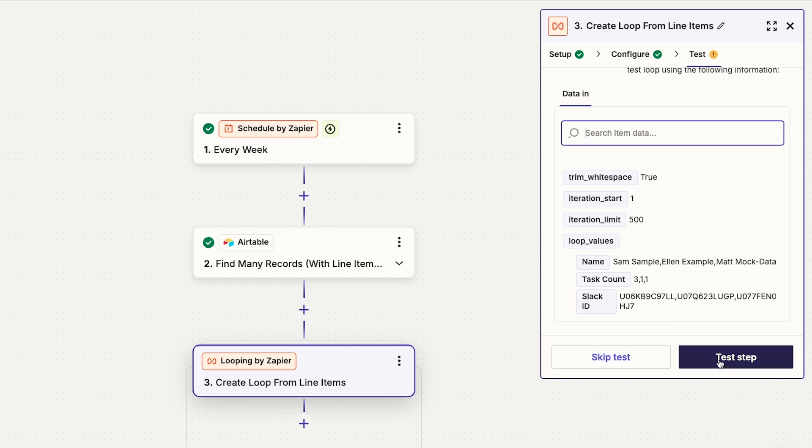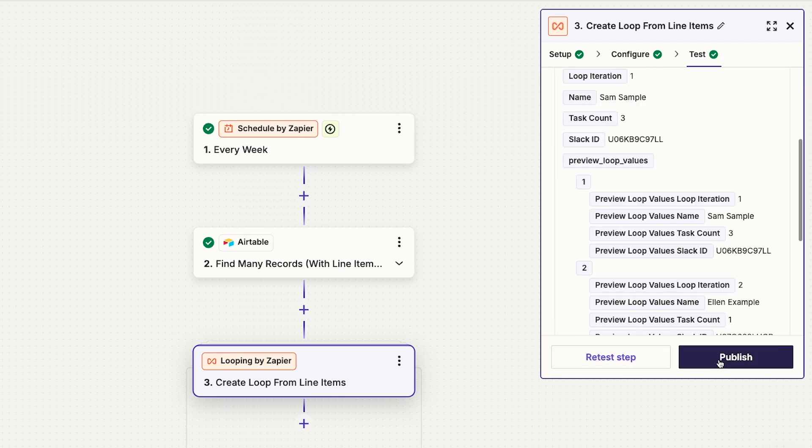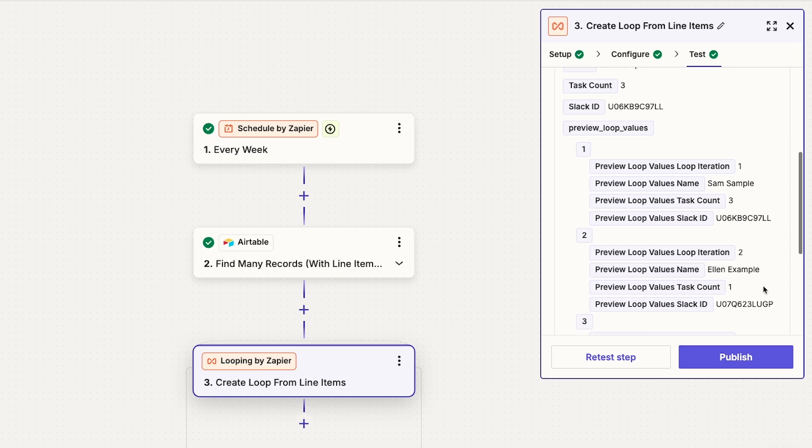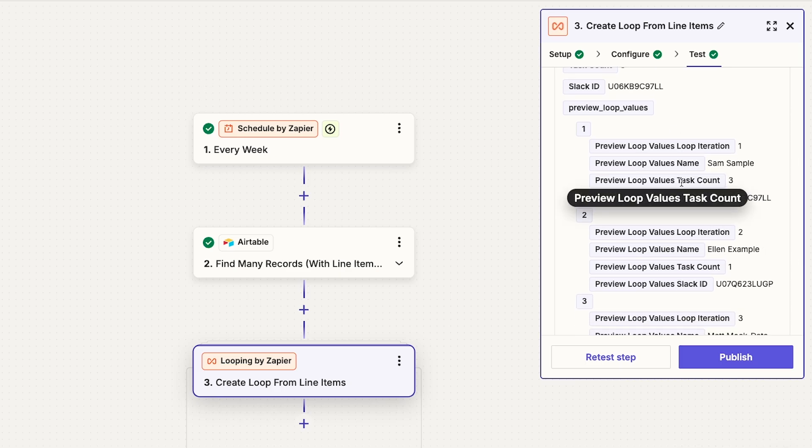Then test your loop. In the test results, under Preview Loop Values, you'll see the structure of your loop. Each iteration will include one instance of each value from your value sets.